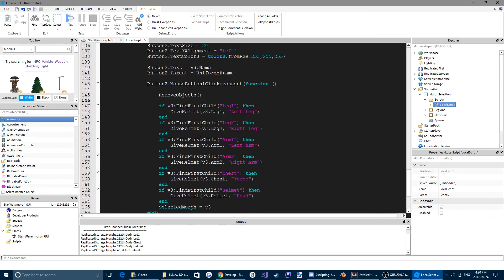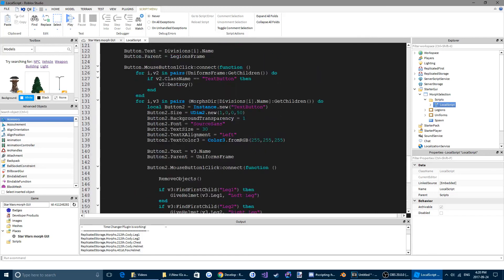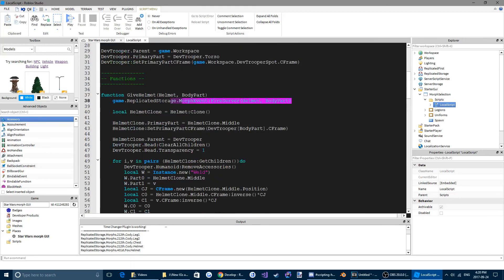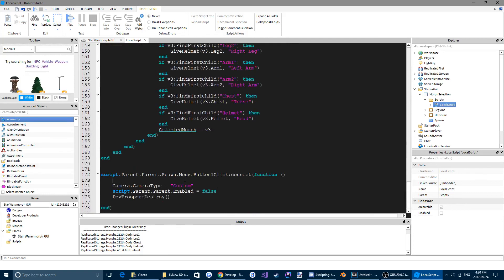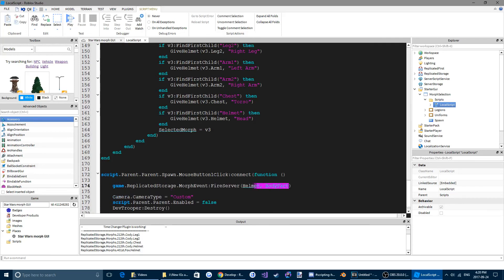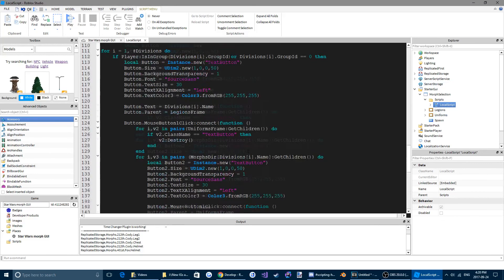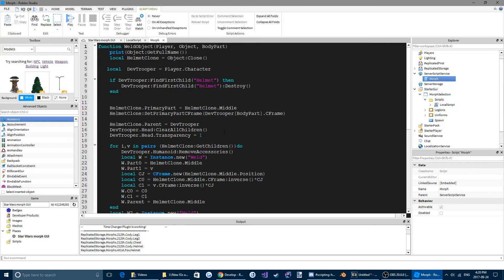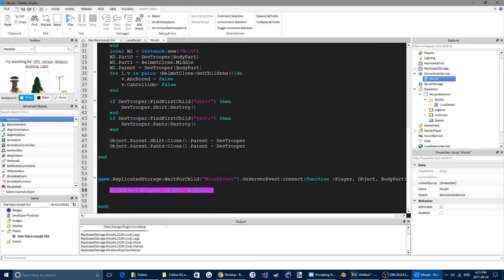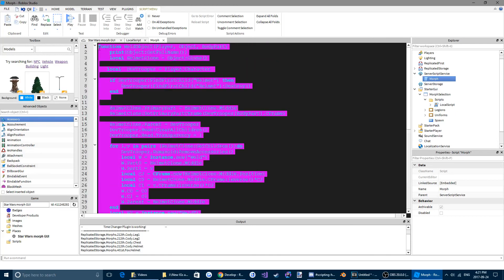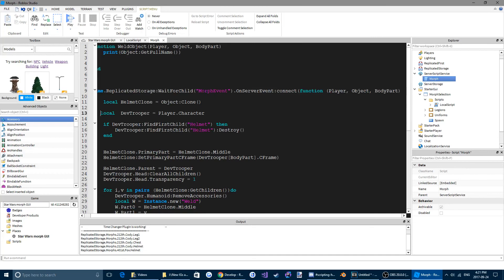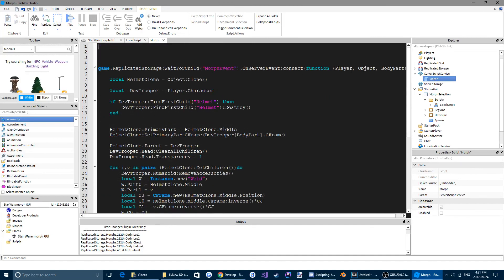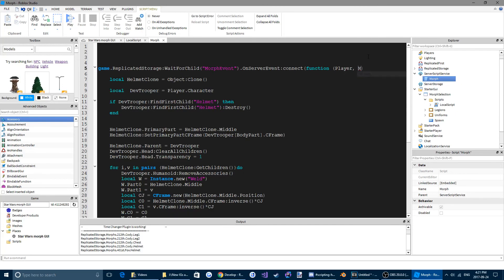Actually we're going to do this an easier way. Let's Control X that and come down here to our spawn and Control V. We're just going to put in selected morph. Then we're going to come to our morph script here, delete this, highlight all of this and bring it down into here using Control X, and we're going to name this morph dir.